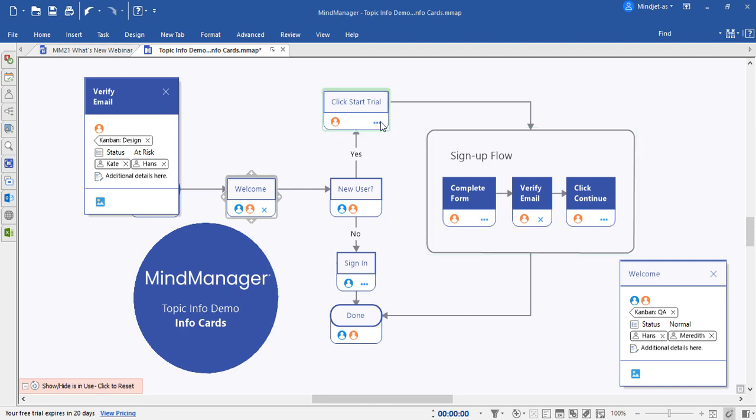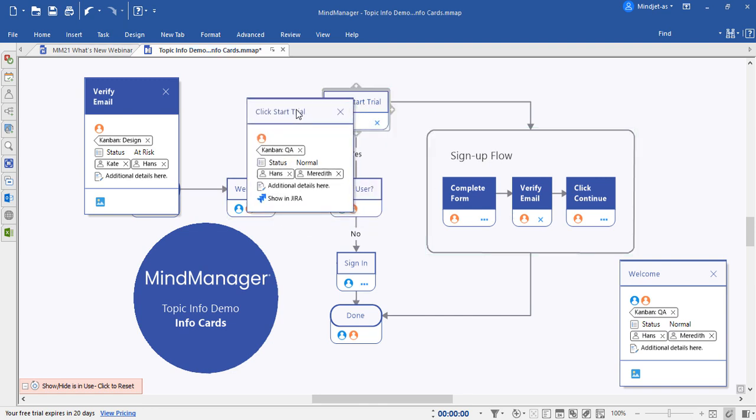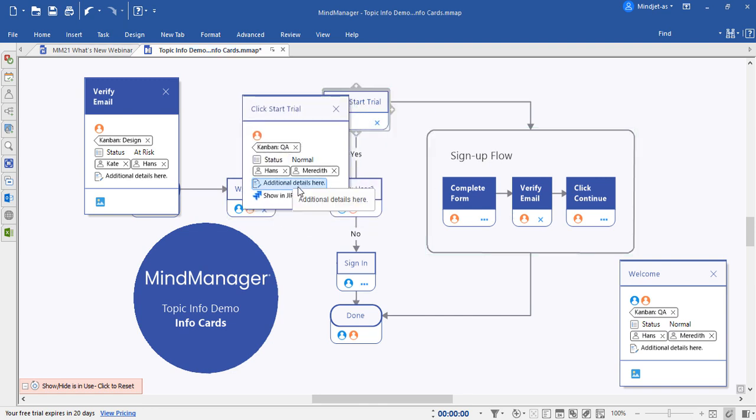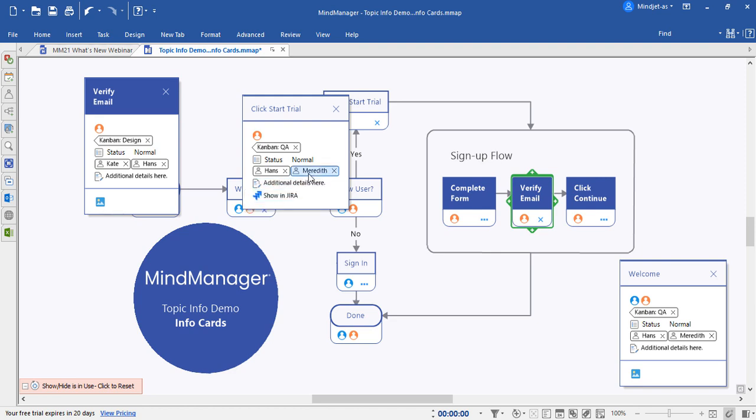It's also very helpful when moving information between topics. As you'll see, I can easily grab the status from this topic and drag it to this topic. I can do the same with notes as well as resources.